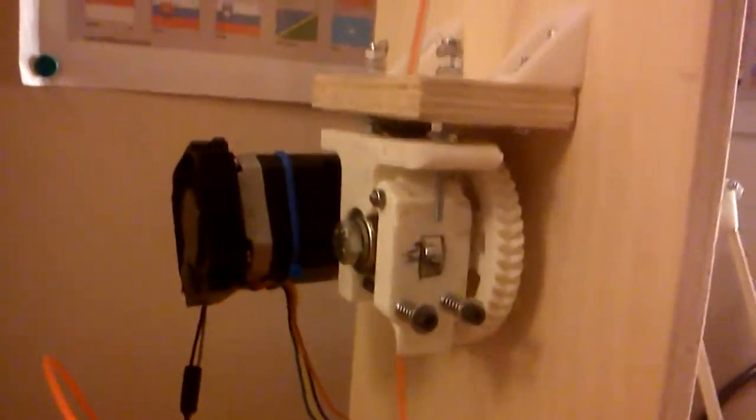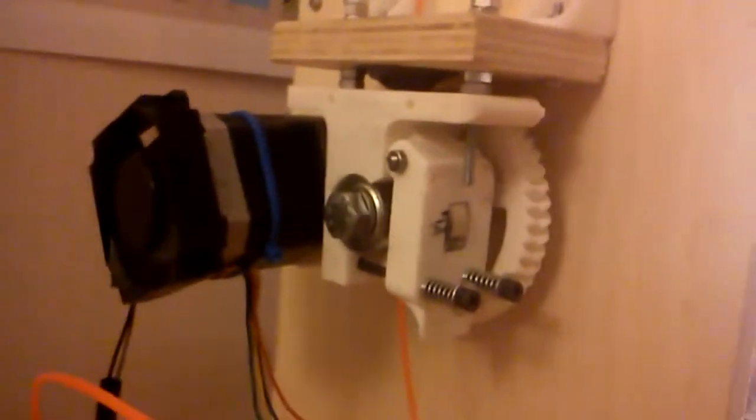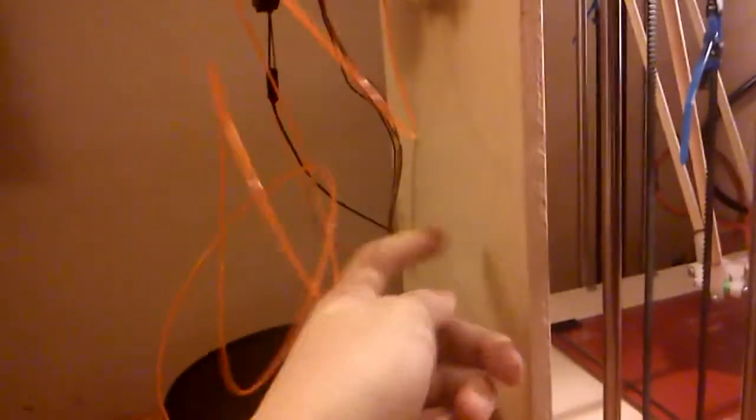So anyway, over here I have the extruder, and it uses a Bowden tube to feed the plastic into the nozzle. So this is just your regular Greg's extruder. Eventually I'm going to make a spool holder for this, and it'll be right there. But I haven't gone around doing that yet.